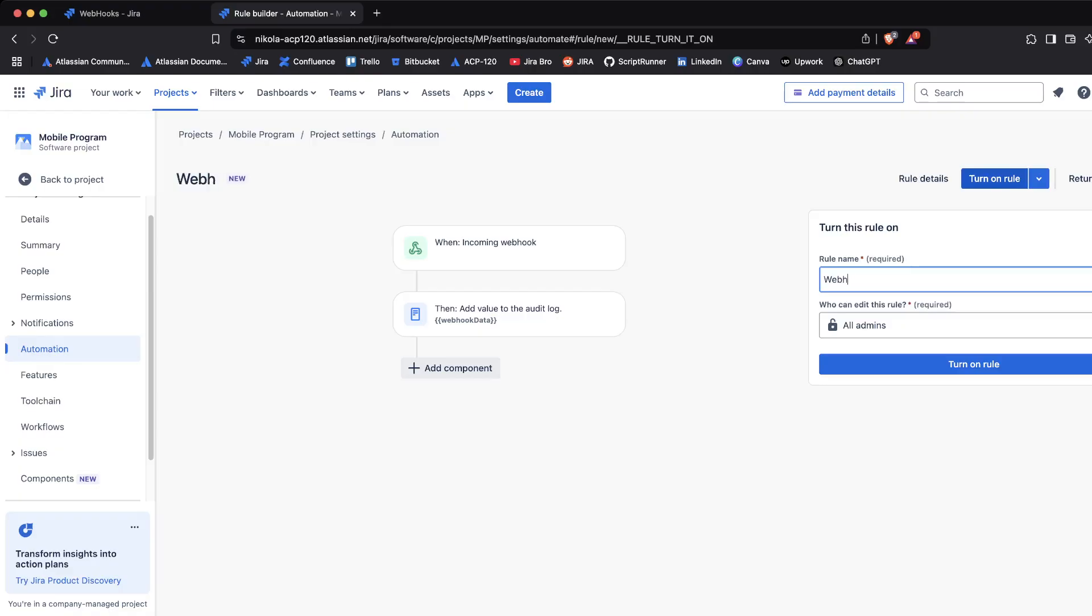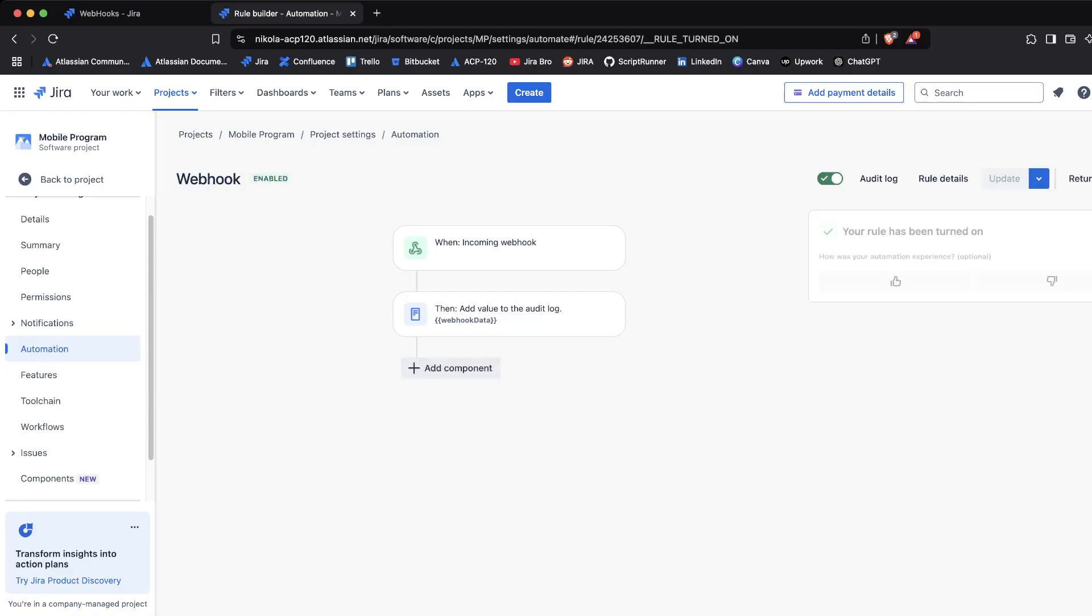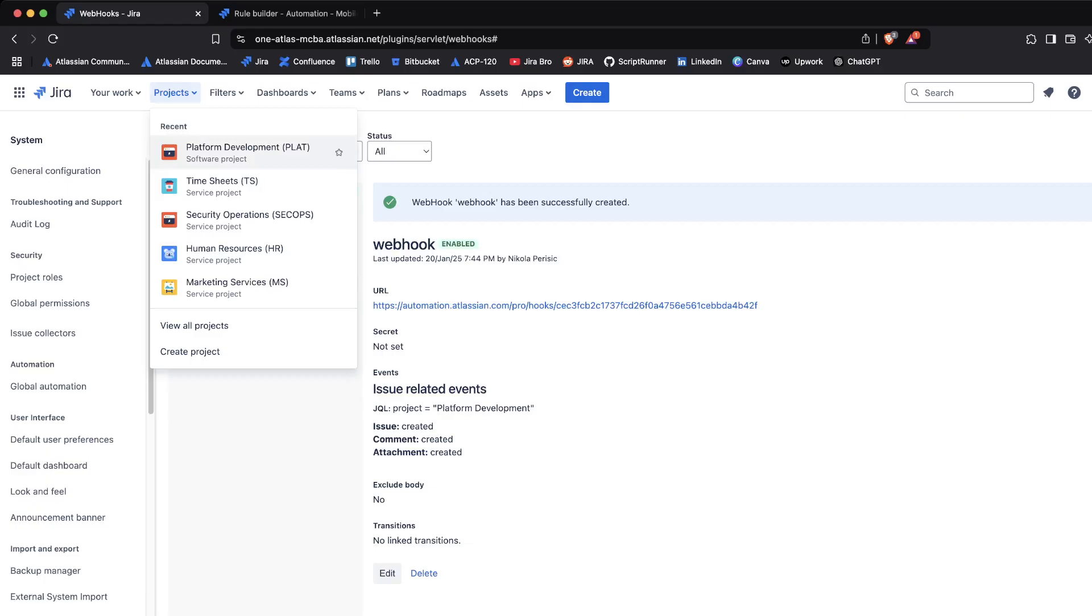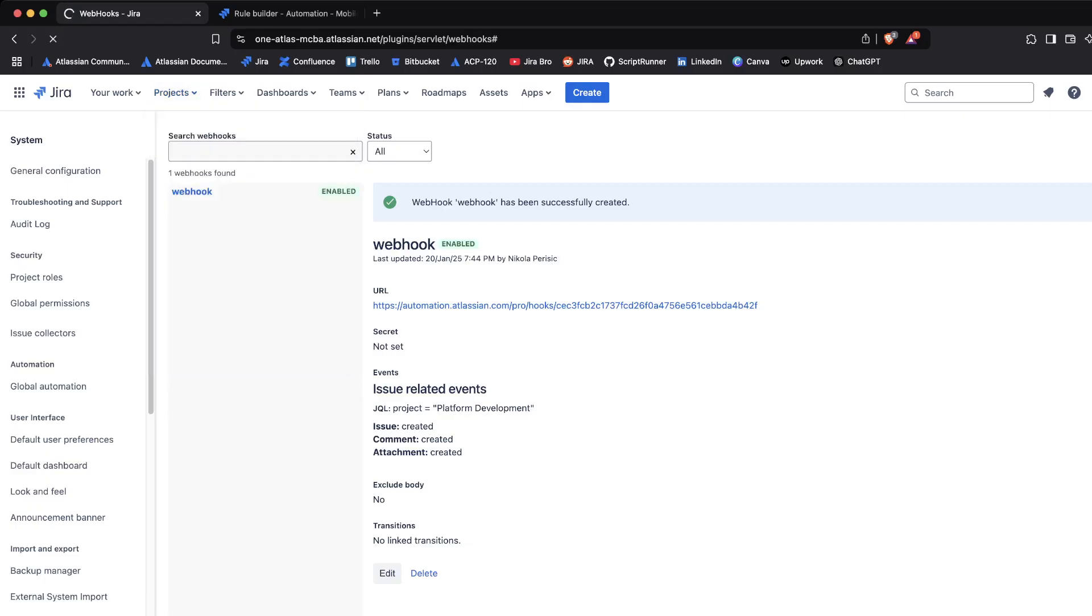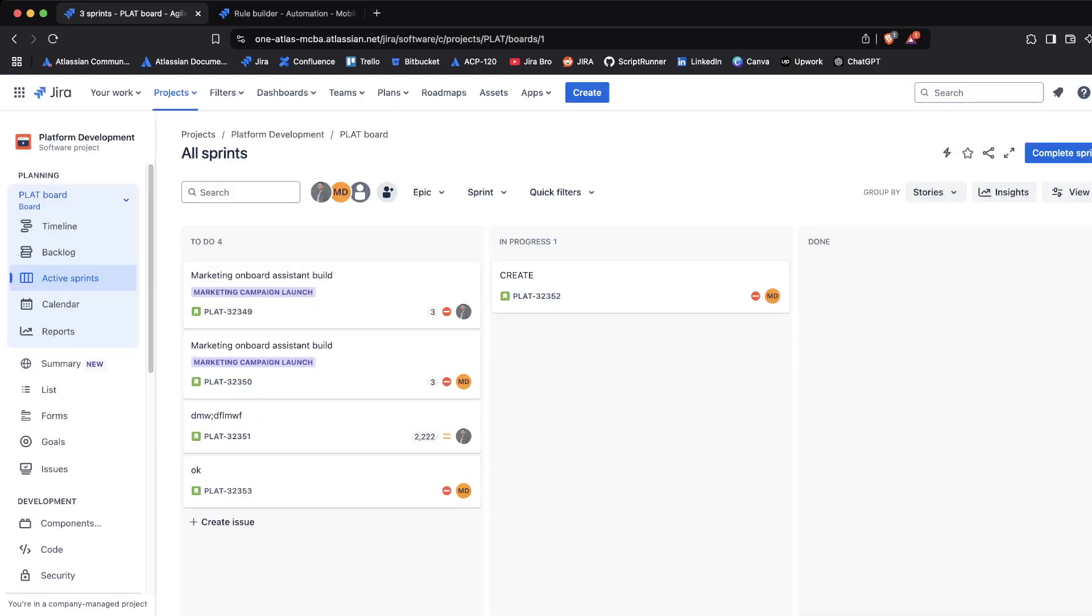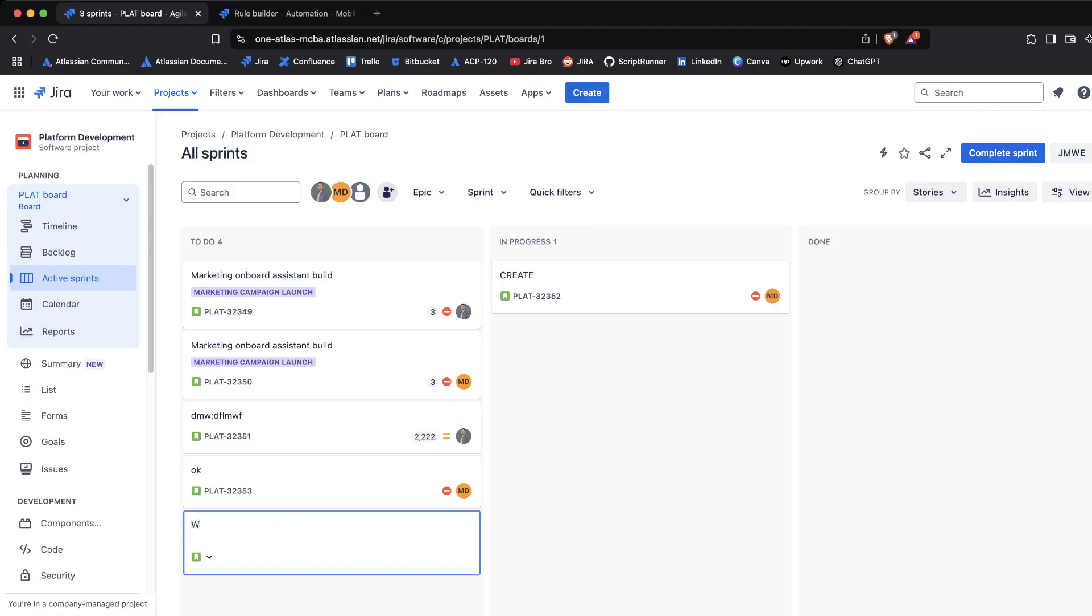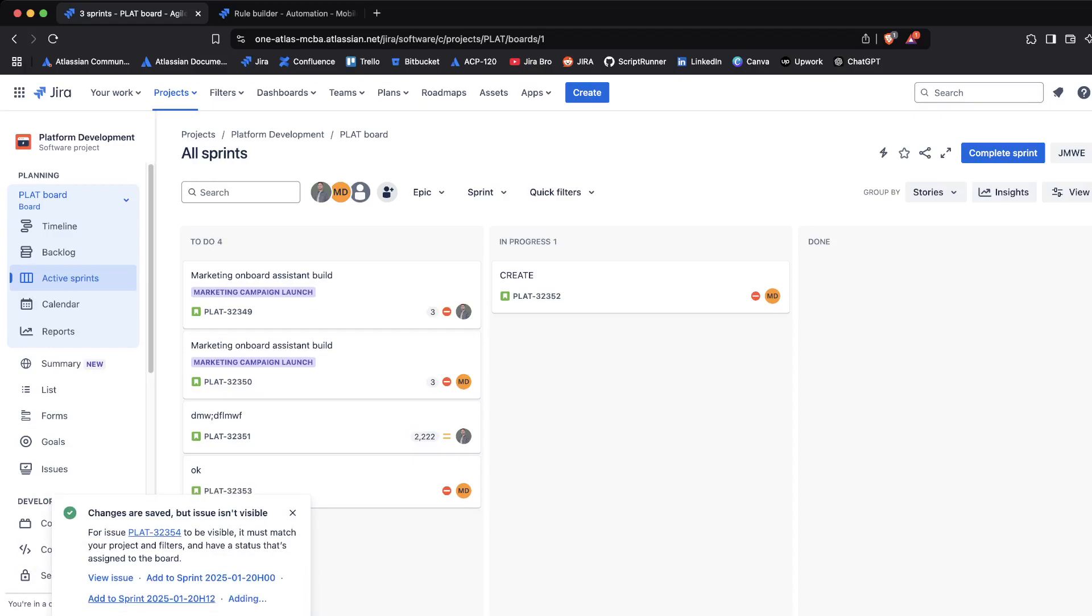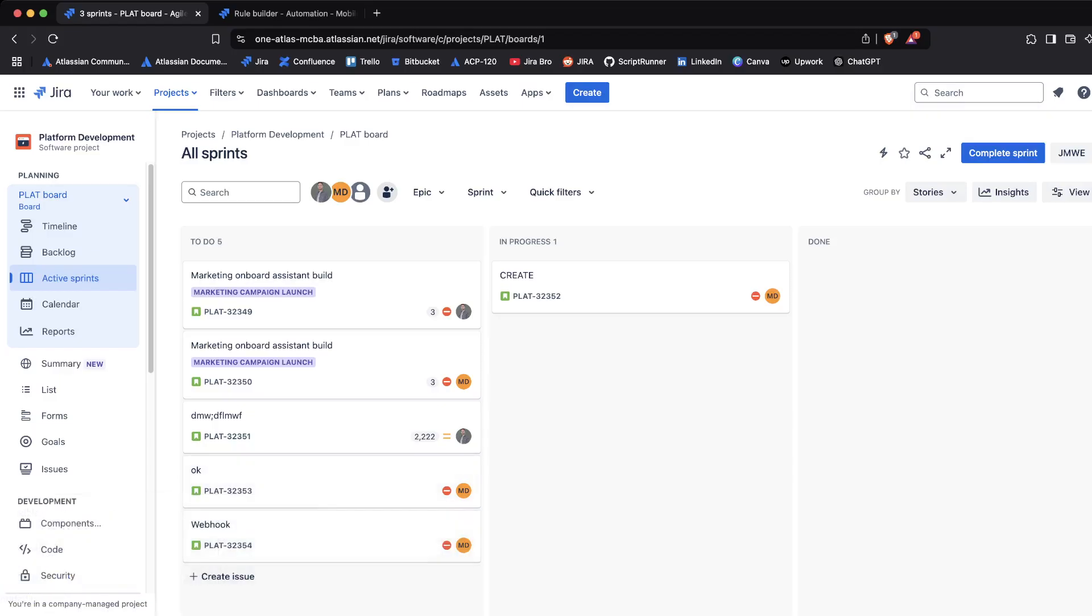Turn on the rule, that's it. So let's go back to our project. Within our project, what we're going to be doing is we want to create ourselves an issue. I'm going to say that this is going to be named webhook. Well, since this is scrum, we actually need to add this to our active sprint, otherwise it would go to the backlog.